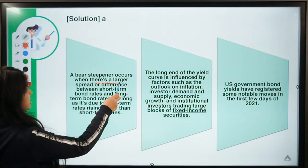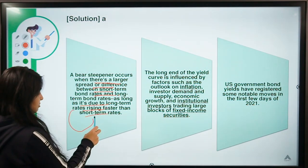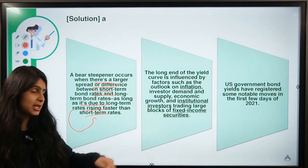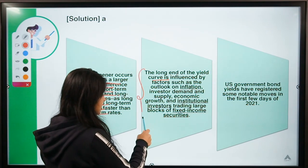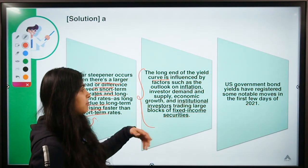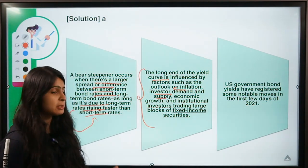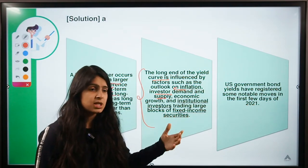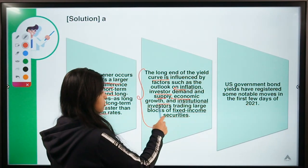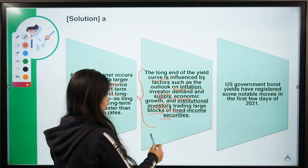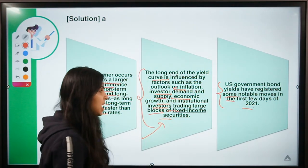A bear steepener occurs when there is a larger spread between short-term and long-term, as long as it is due to long-term rates rising faster than short-term rates — that is why we say do not buy long-term now, buy long-term when they rise in future. The long end of the yield curve is influenced by many factors such as expectations of inflation, investors' demand and supply, economic growth, and institutional investors trading large blocks of fixed income securities. US bond yields registered some notable moves in the first few days of 2021, with long-term rates rising higher than short-term rates.